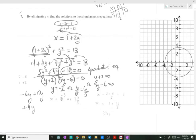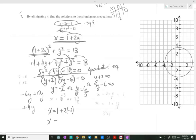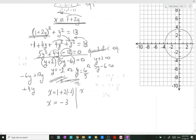Now that we've found y, we replace it in equation 1 to find x. We can directly substitute: x = 1 + 2(−2), so x = 1 − 4, which equals minus 3.